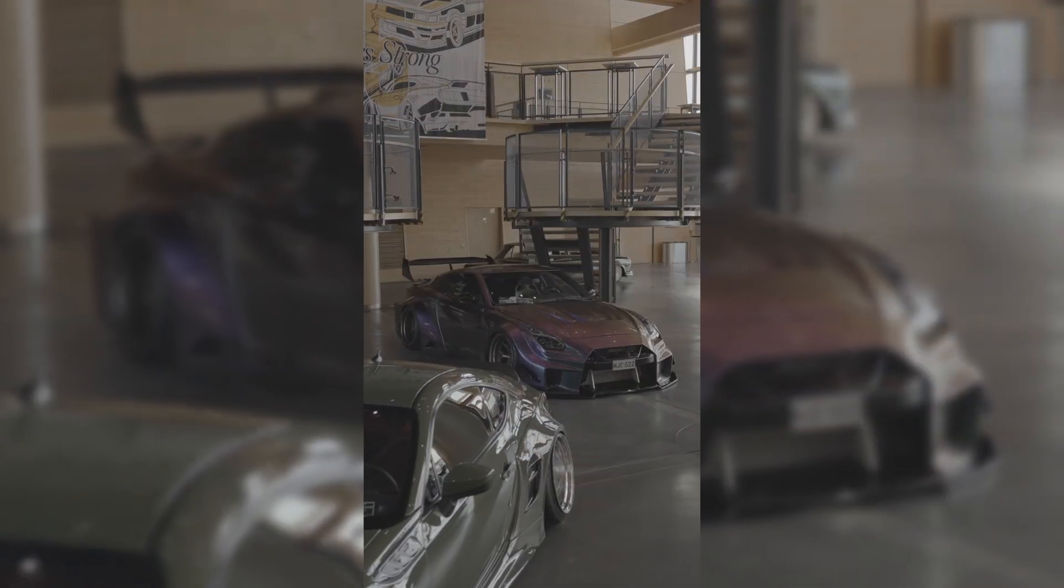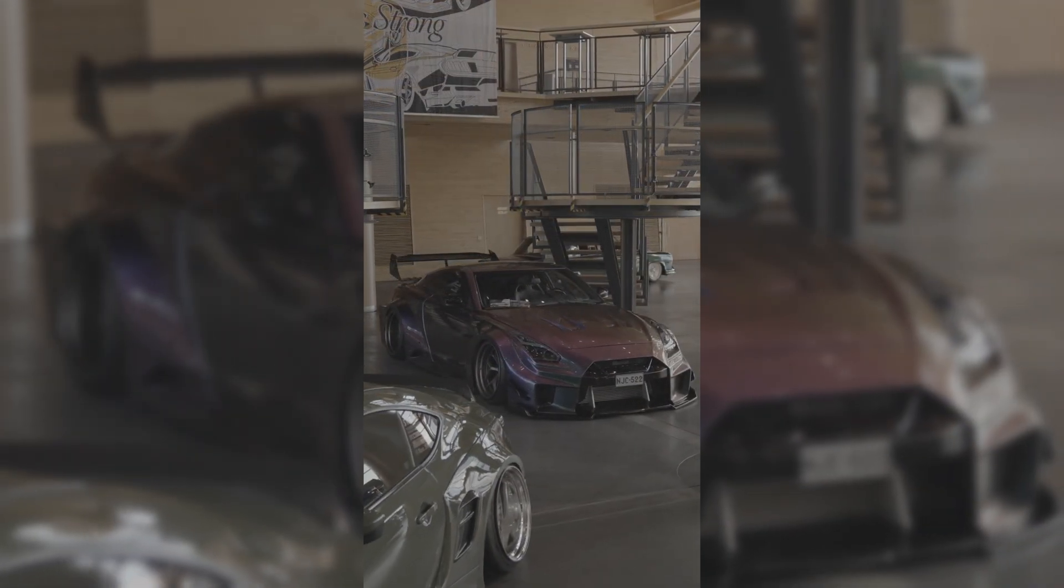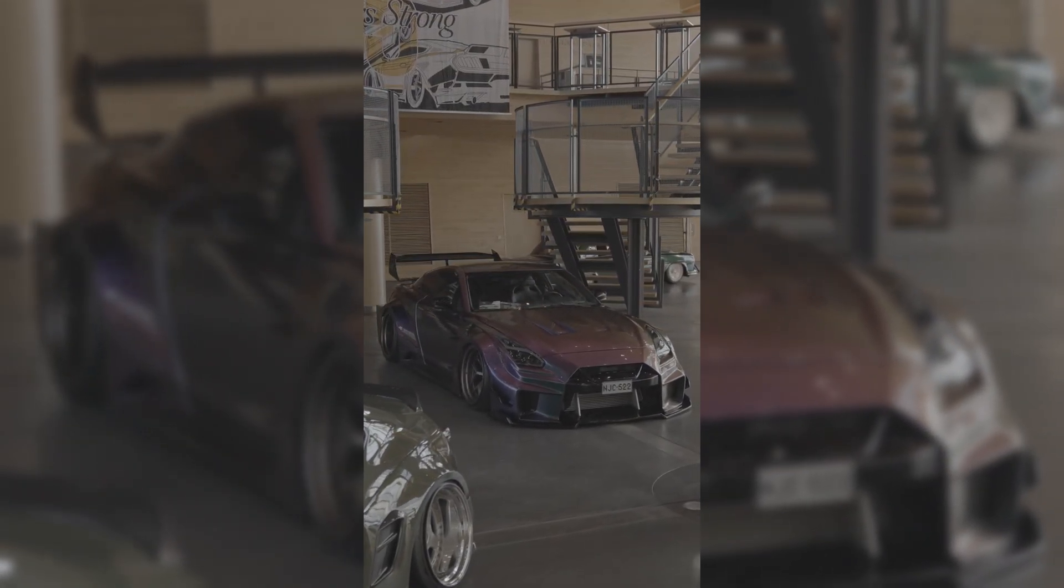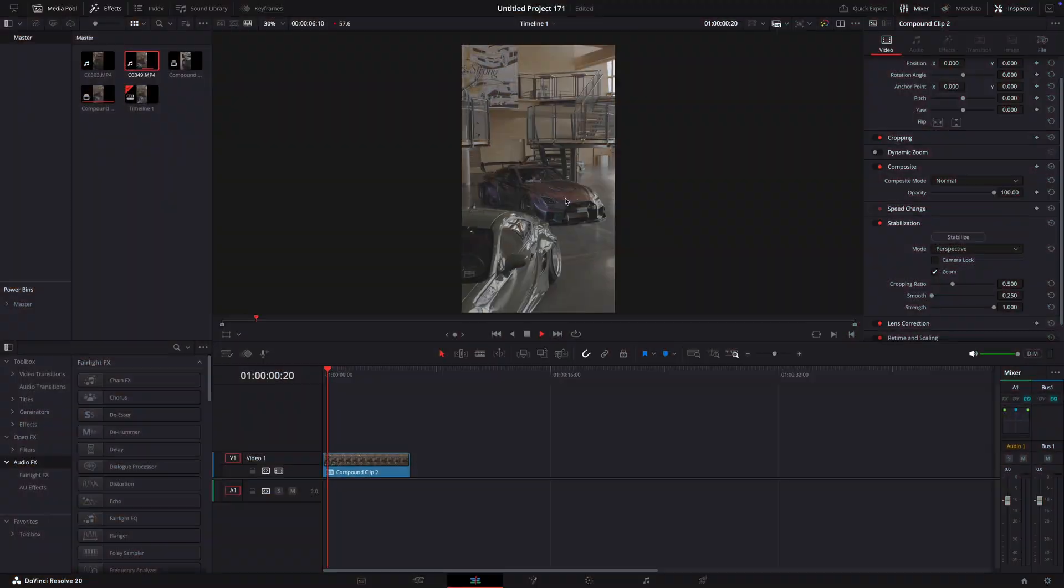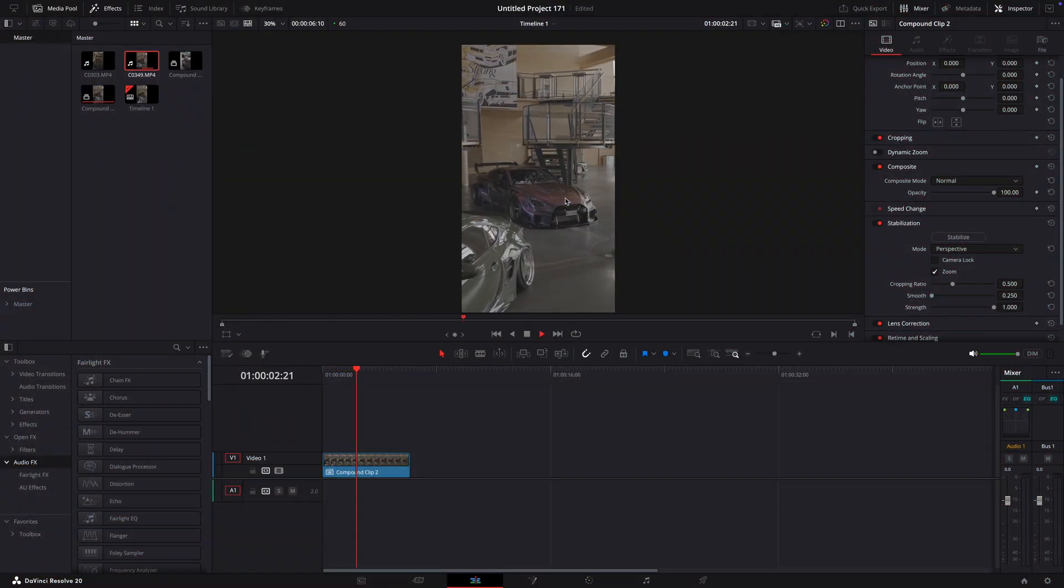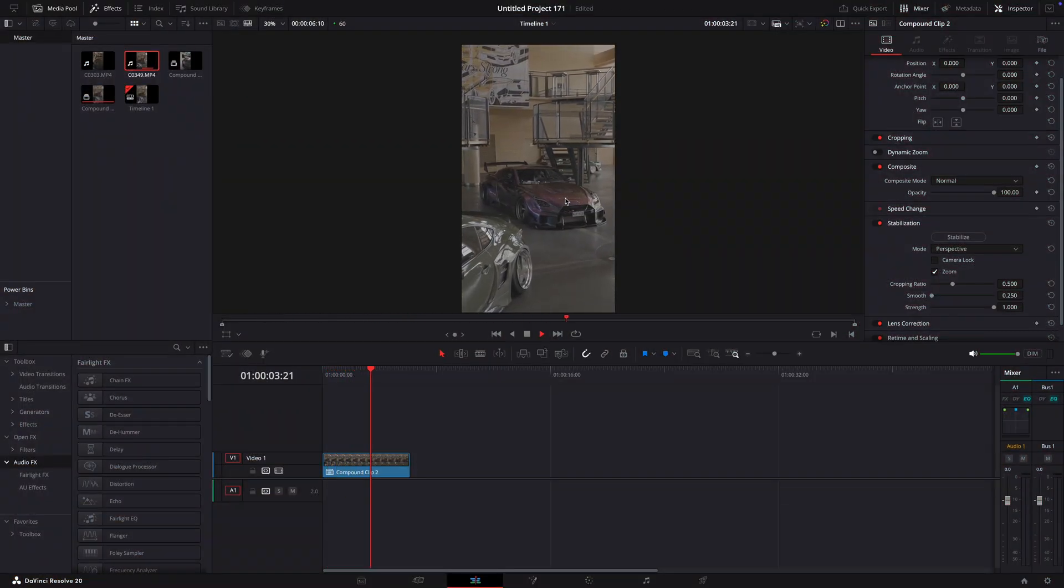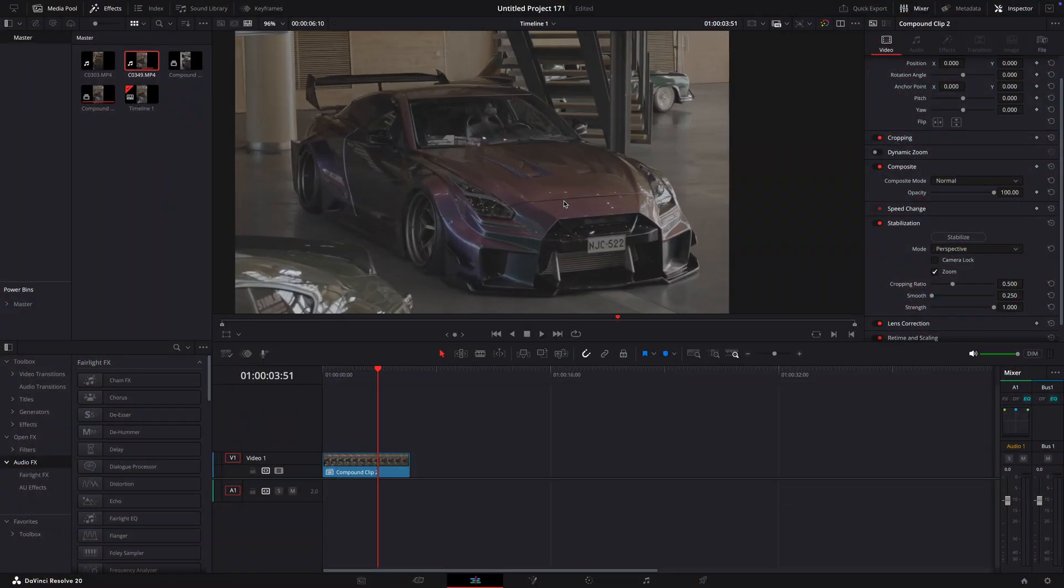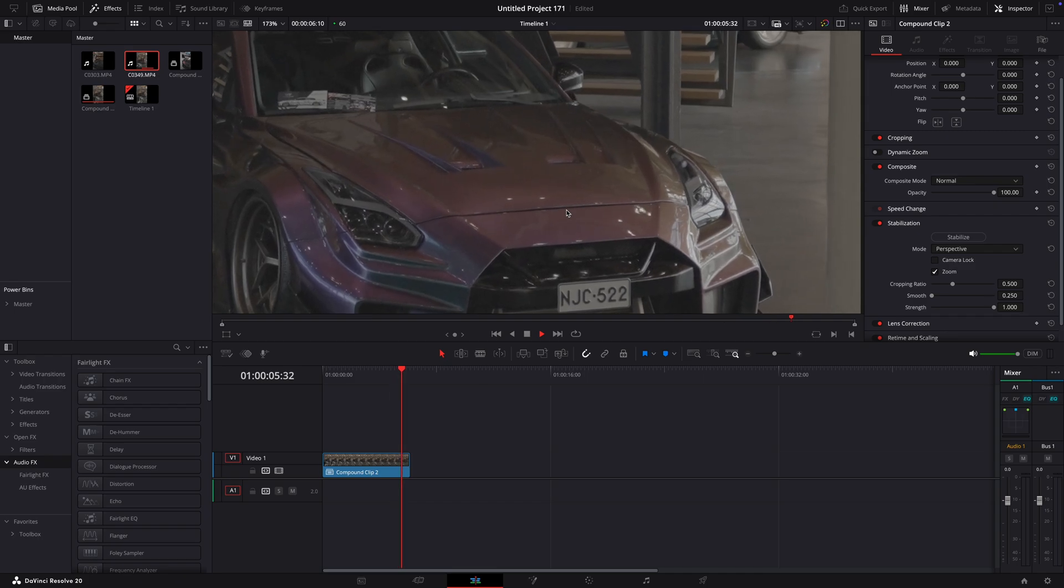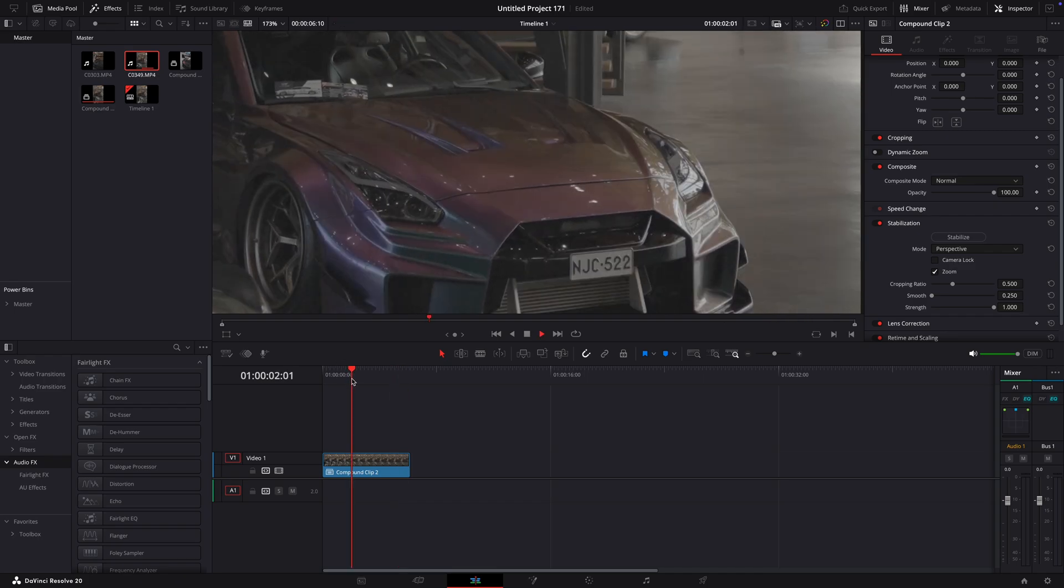In this tutorial, I'll show you how to stabilize your clips. As you can see, this clip is not yet stabilized. I used a gimbal and my camera's in-body stabilization, but it's still not perfect.